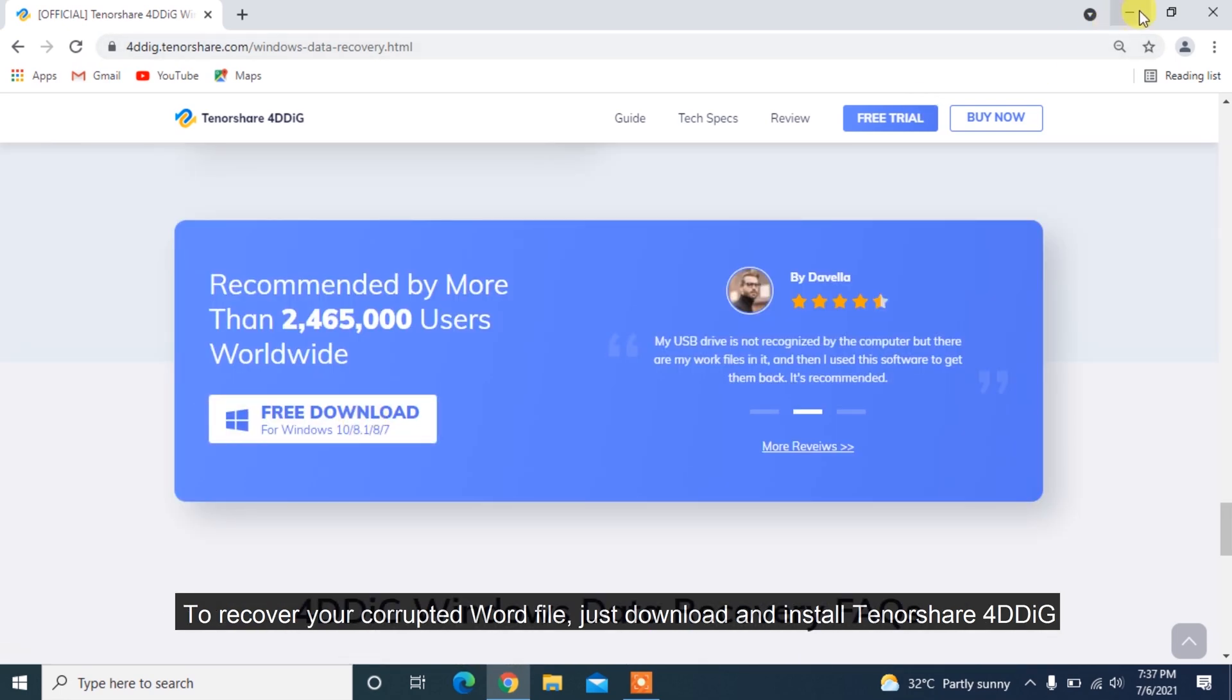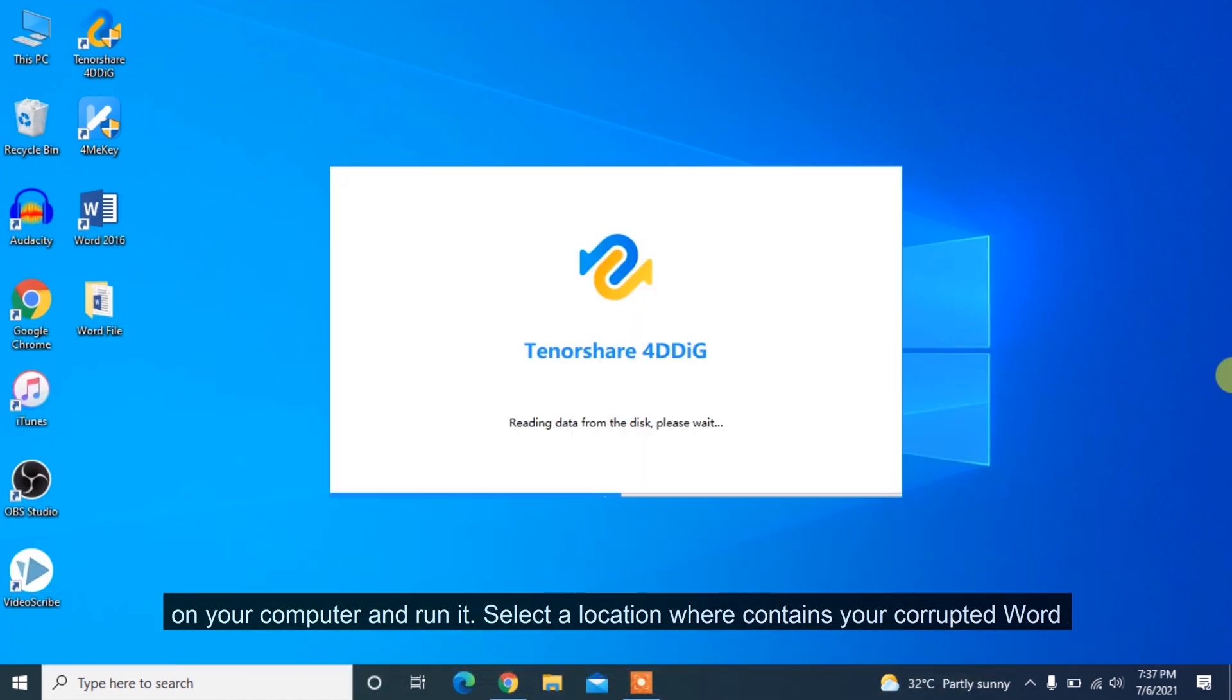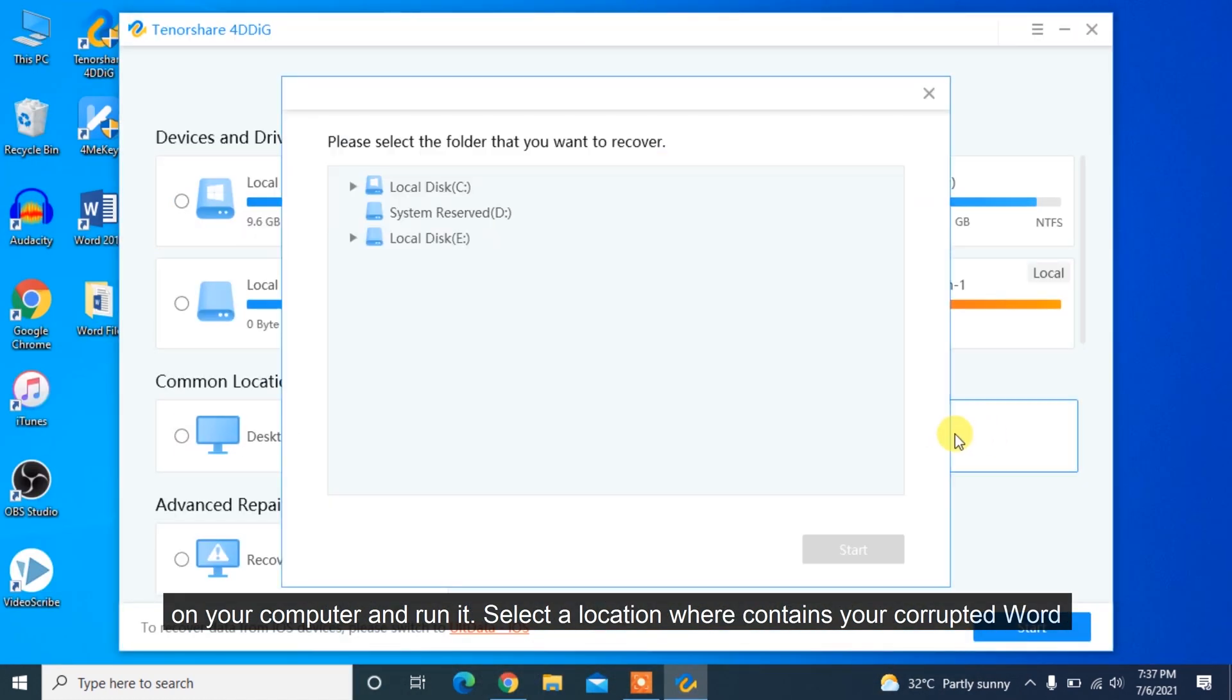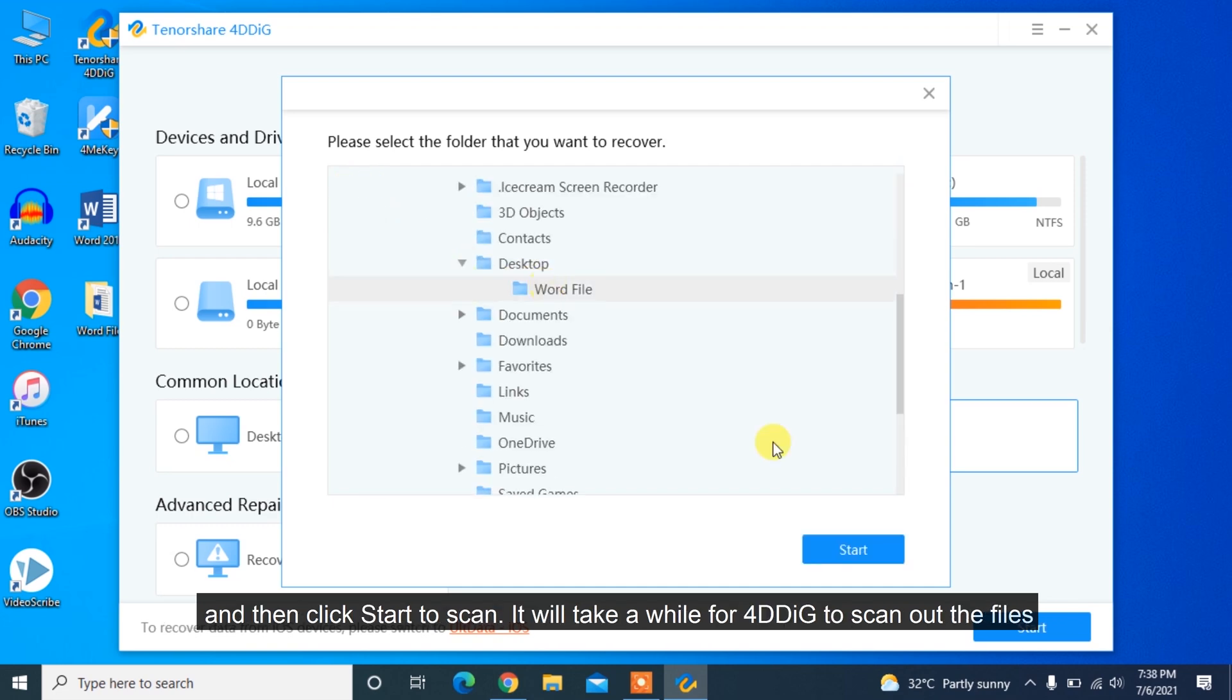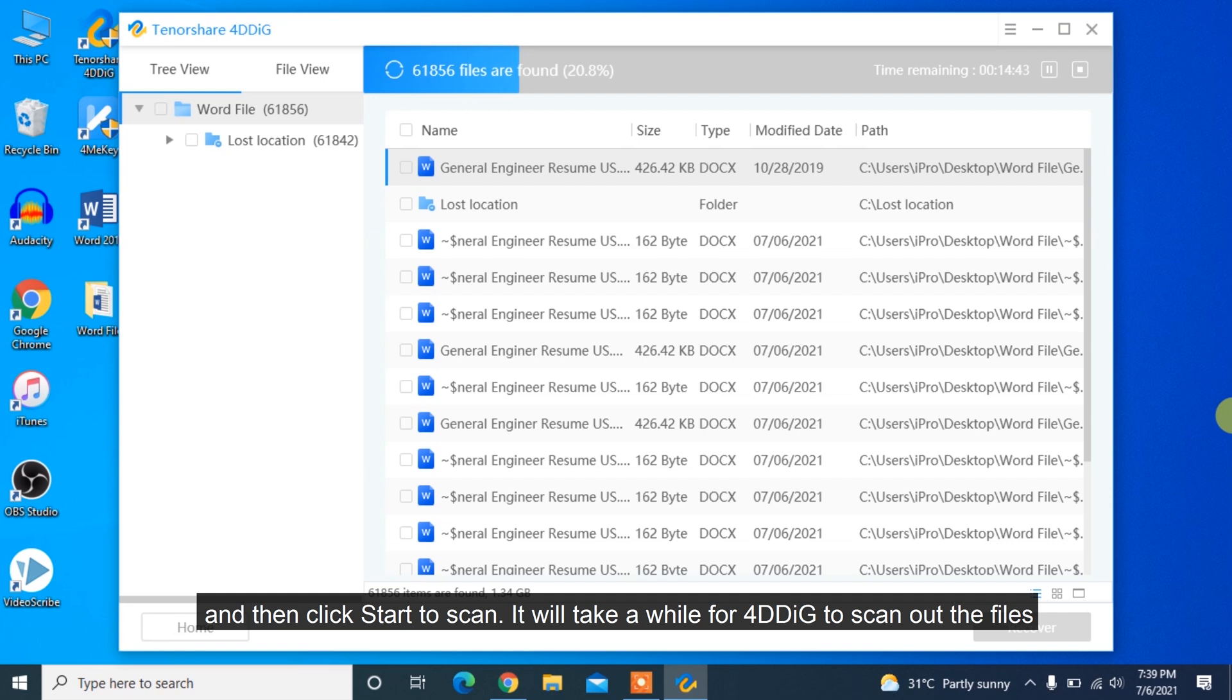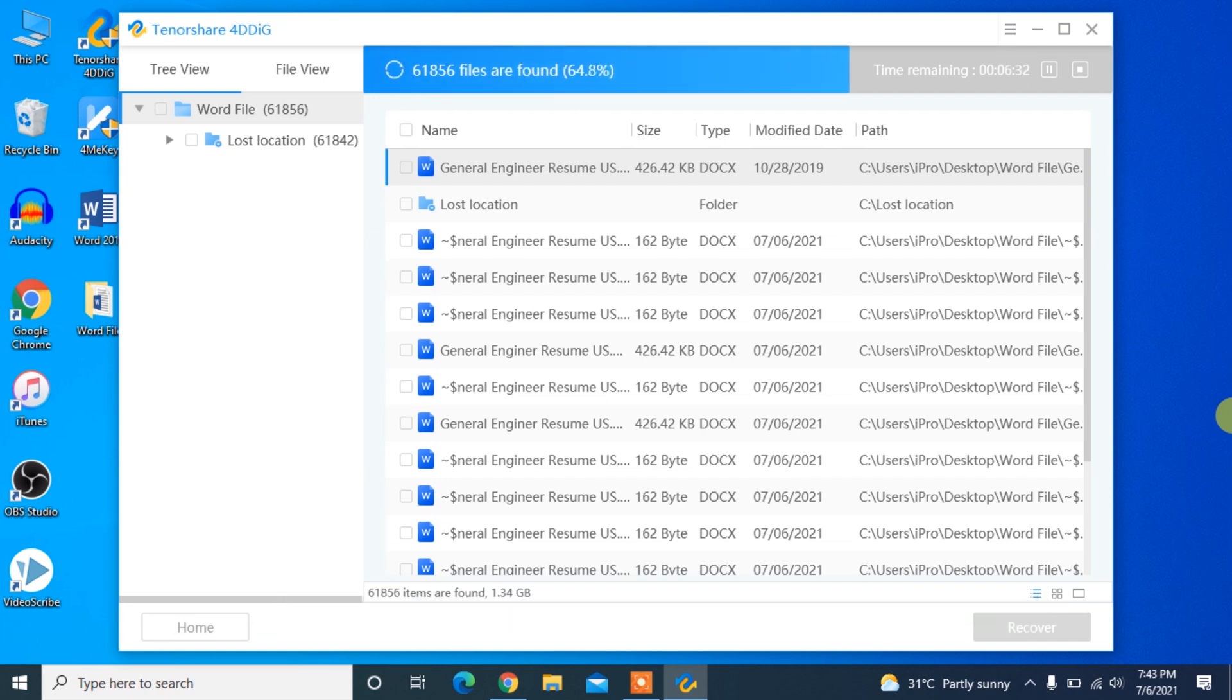To recover your corrupted Word file, just download and install Tenorshare 4DDiG on your computer and run it. Select the location where it contains your corrupted Word and then click Start to Scan. It will take a while for 4DDiG to scan out the files from selected location which depends on the data size on it.